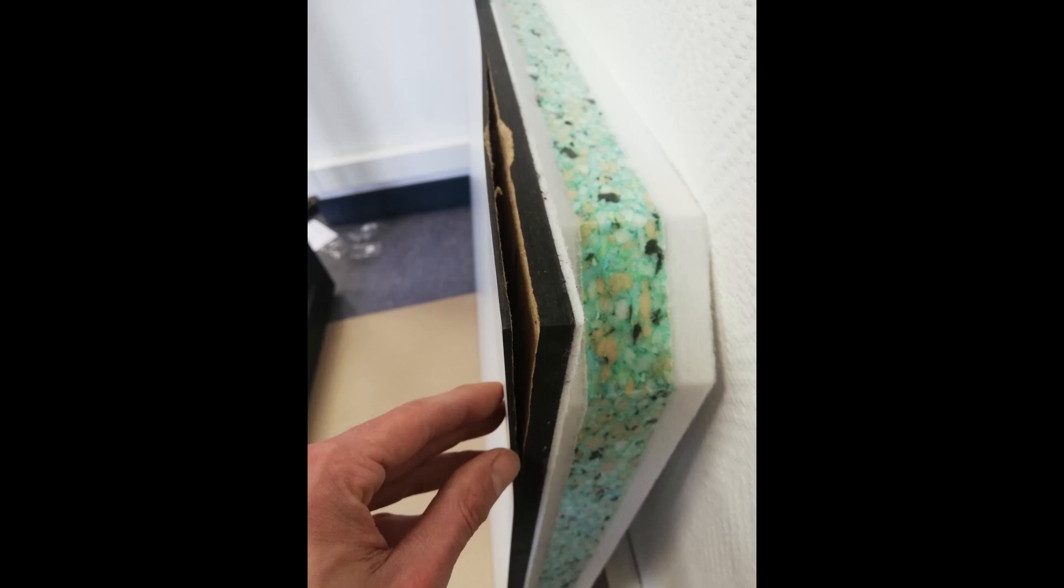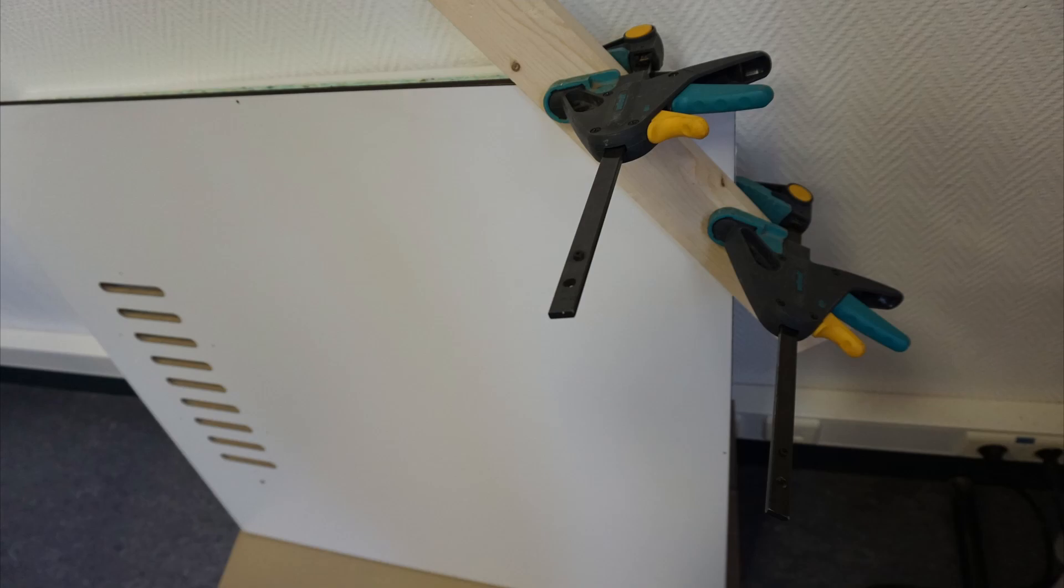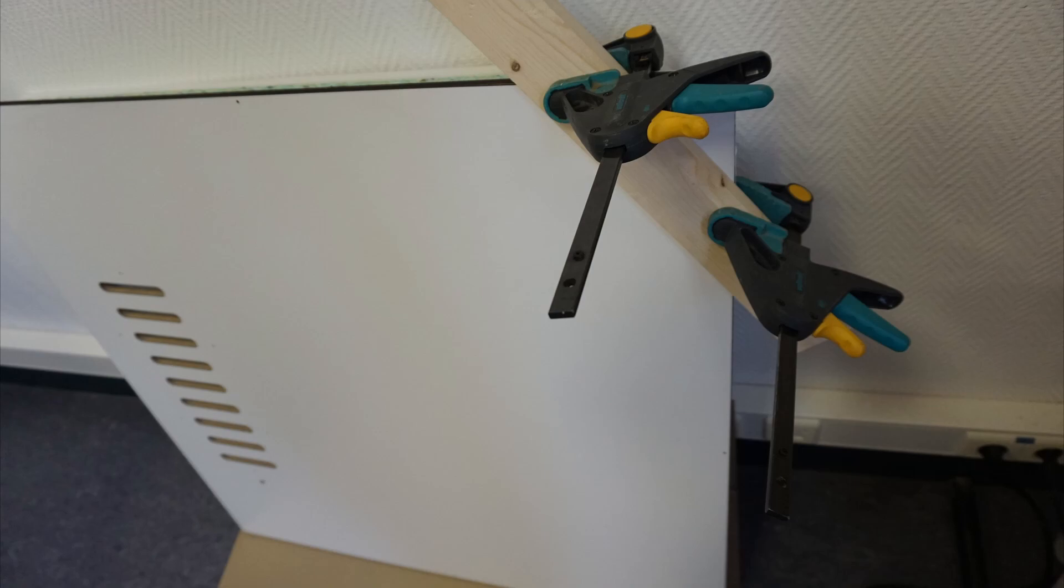But we managed to glue it back together. And the damage does not affect the sound isolation or anything like that. But I did contact Toman, the provider, I mean where I bought this unit. So I hope they can send a replacement so I can replace the roof panel so it looks perfect.